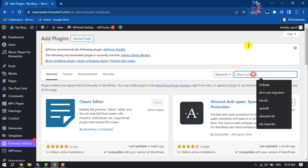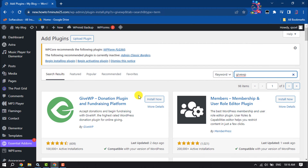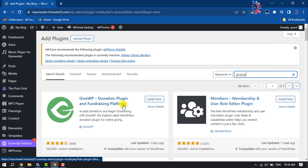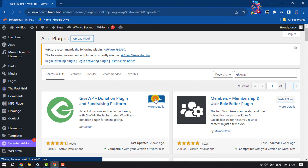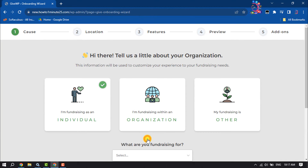In the search plugins box, type GiveWP — this is a free plugin to set up donation on your WordPress. Install this plugin and activate it. If you're first time using this plugin, then click on Start Setup.